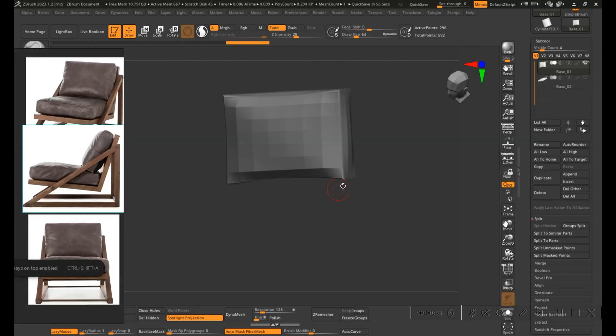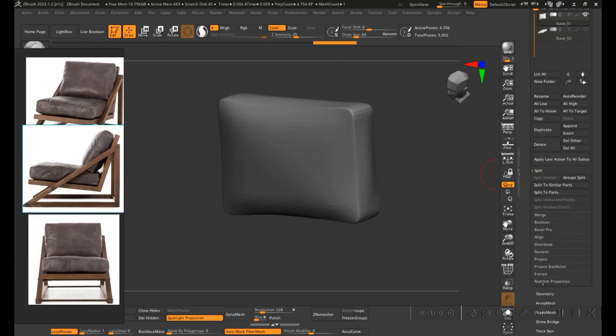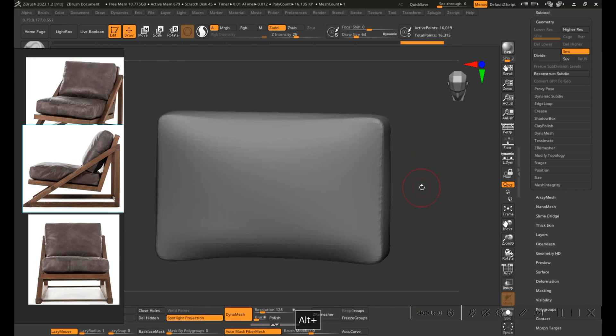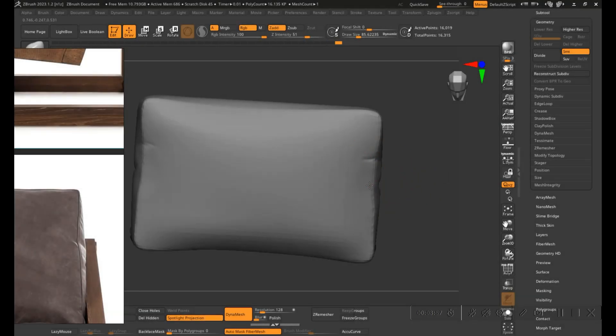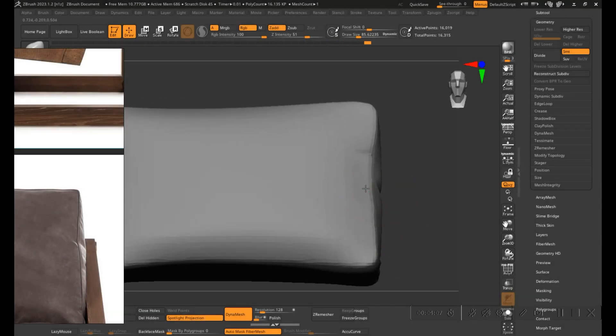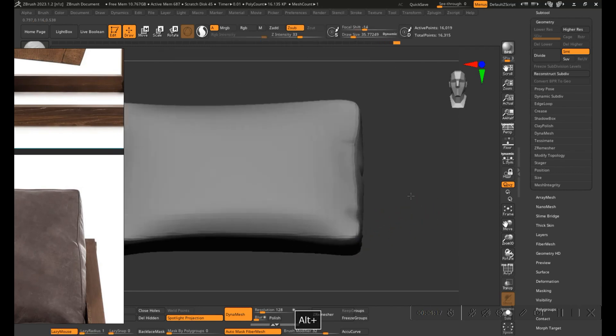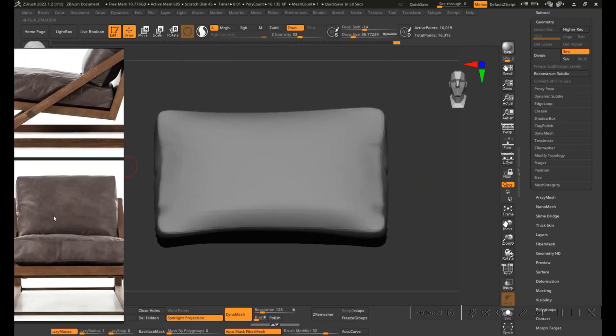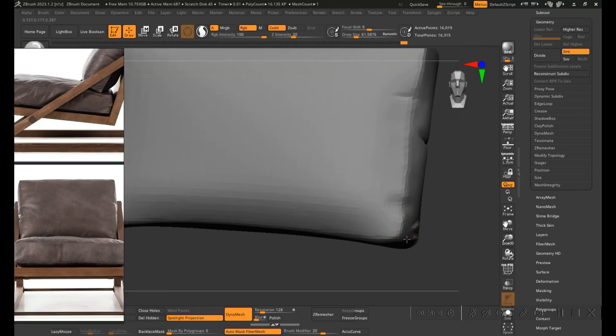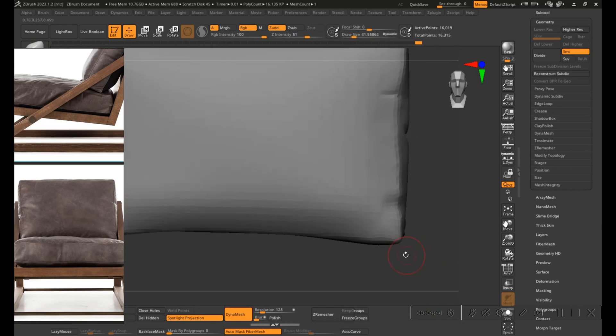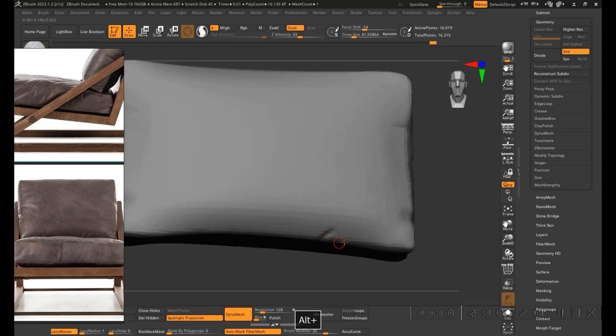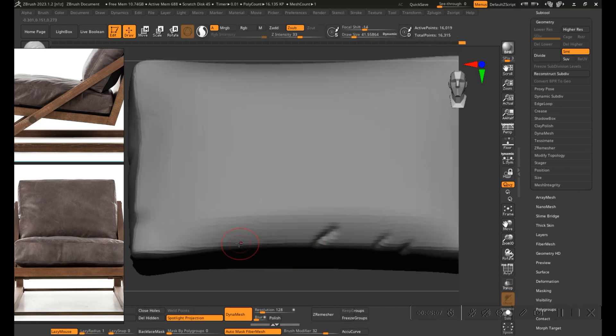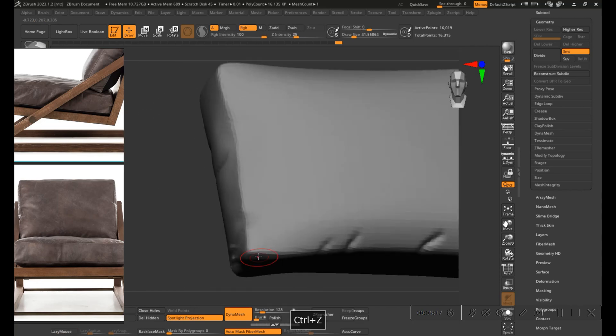Here in ZBrush, we will import the model and open some references to start creating the upholstery. It's worth remembering that this step is accelerated. The entire process is quite simple and intuitive. Let's take a good look at your reference and try to extract the most from them so that we can put the greatest amount of details in the model.